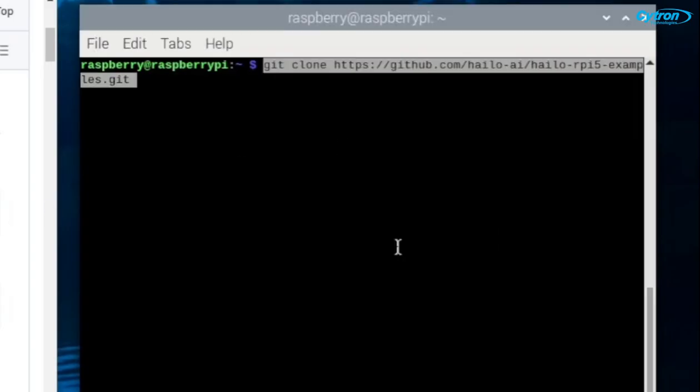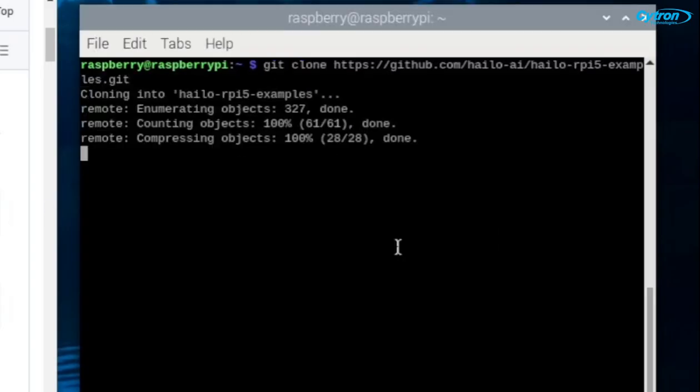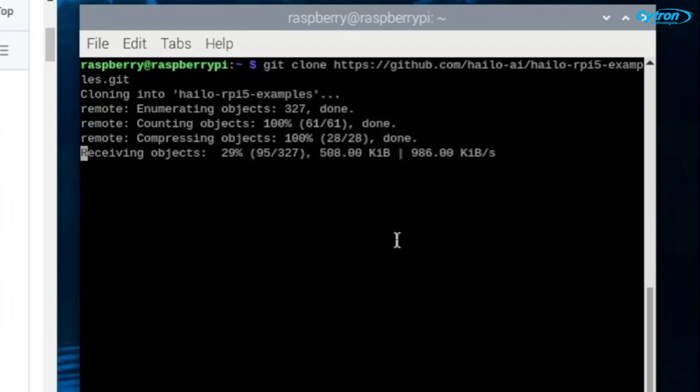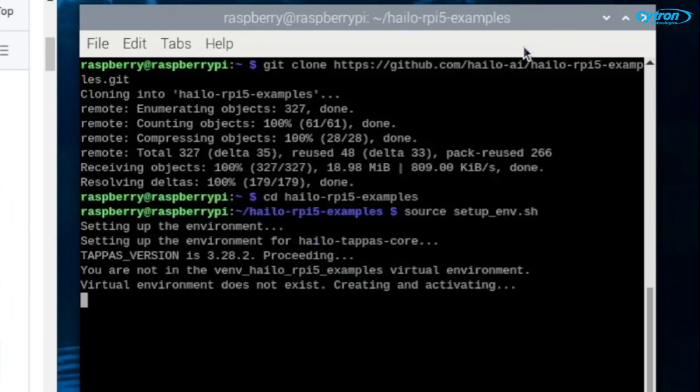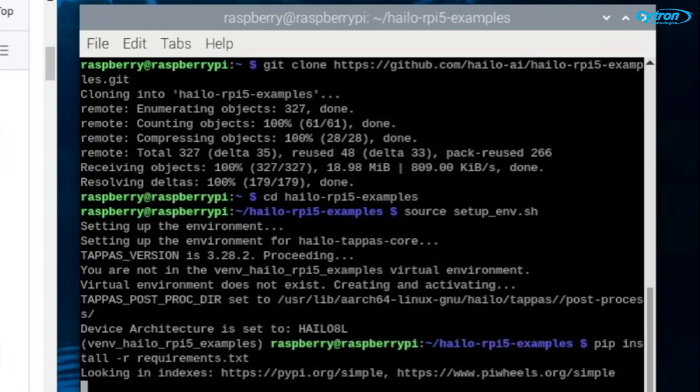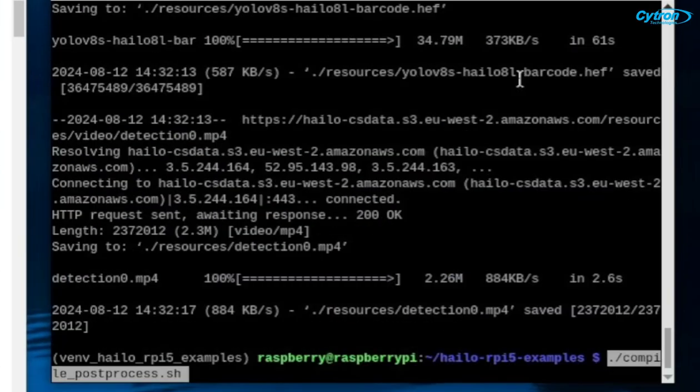With the HILO software installed, clone the HILO Raspberry Pi Examples repository using the following command. Then navigate to the HILO rpy5 examples directory. Set up your environment by running source setup env. Install the requirements and download resources.